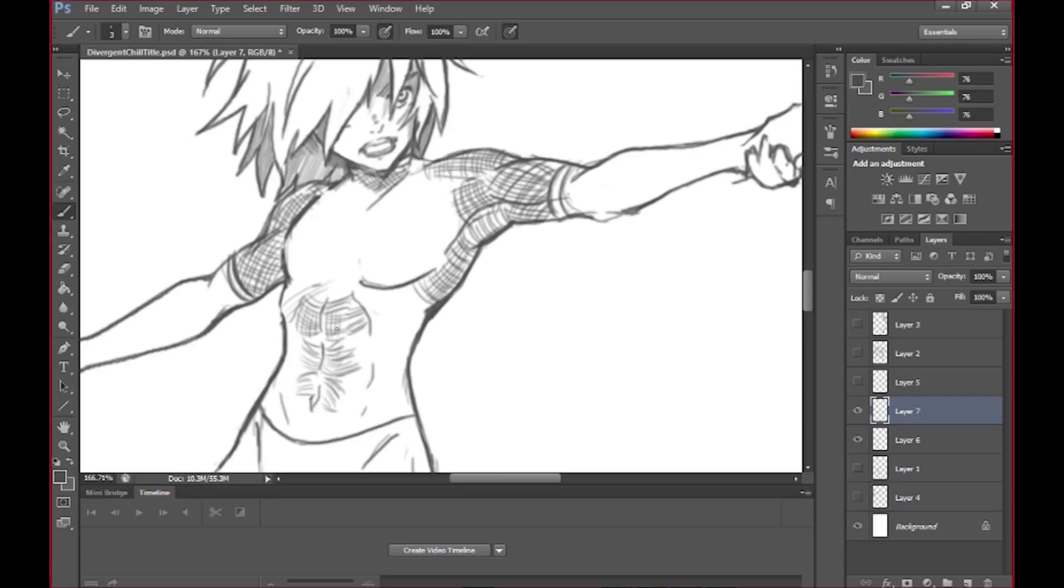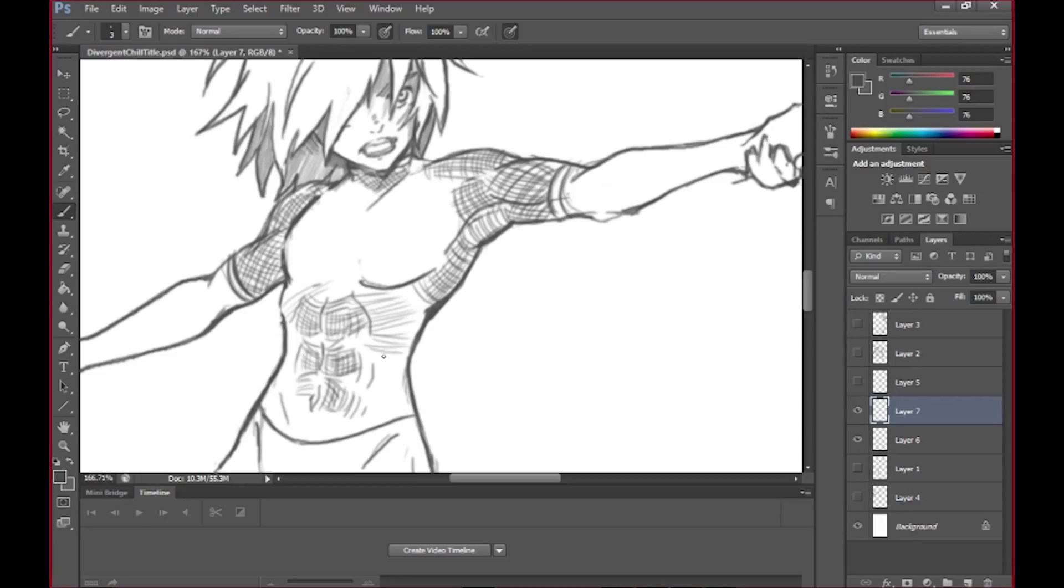But as far as muscle definition, Marvel I think is like probably, they focus on muscles because everybody they draw is just like the pinnacle of their muscles. They're a bit exaggerated themselves too.